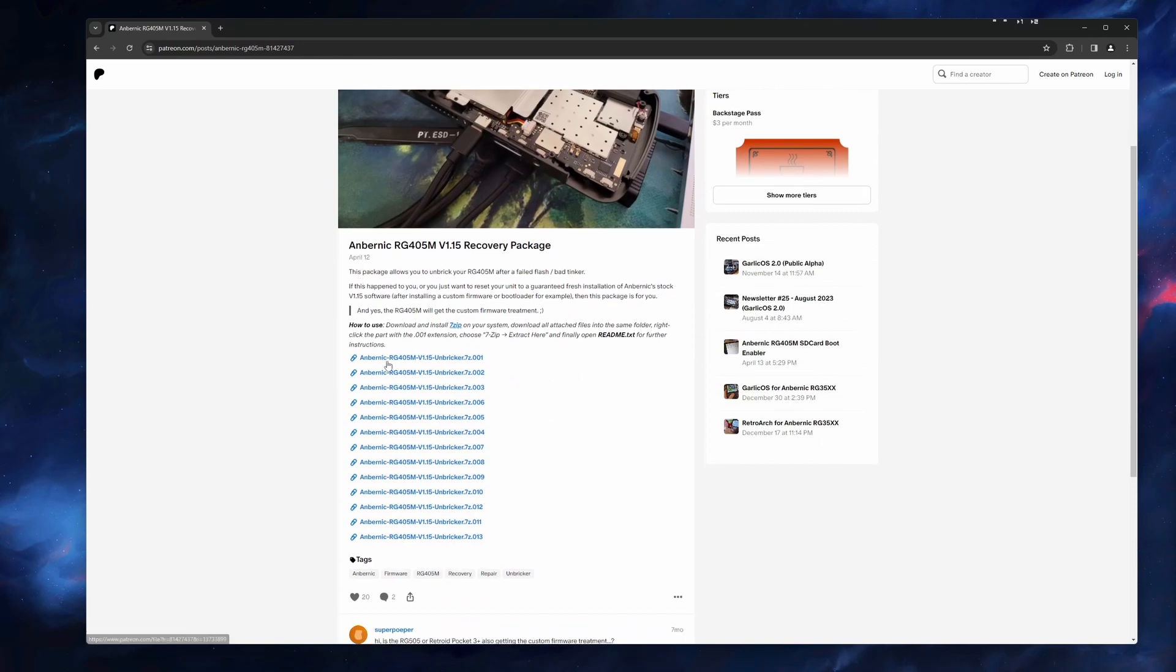405M users will be taken to Black Serif's Patreon where you will need to download each of these 13 zip files.